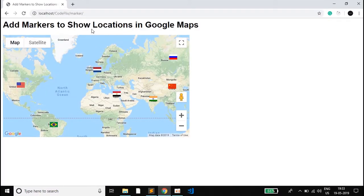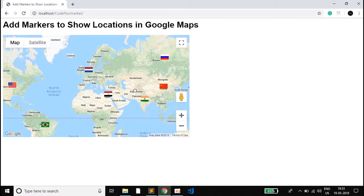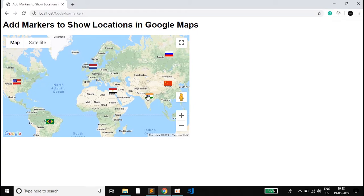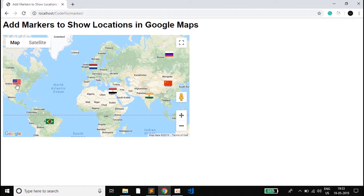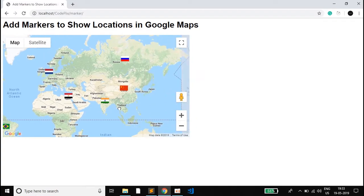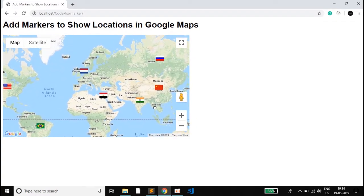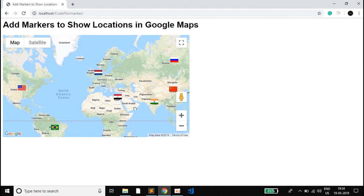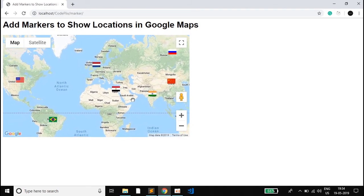As you can see, we are adding markers to show locations in Google Maps. The flags shown here are custom markers. If you point on the map you can see which country it is — Egypt, India, the Netherlands, Russia, United States. These are maps of different countries.